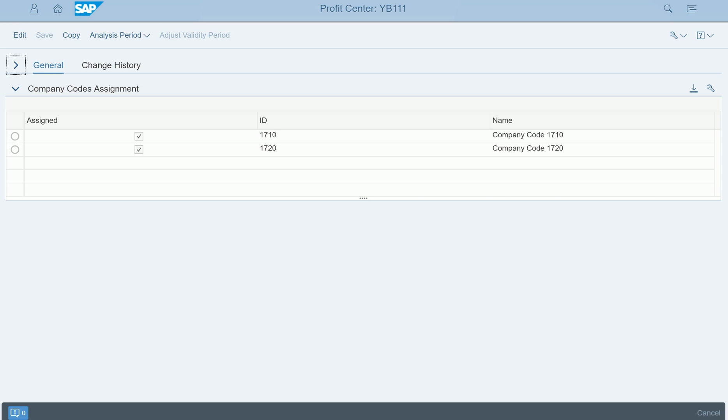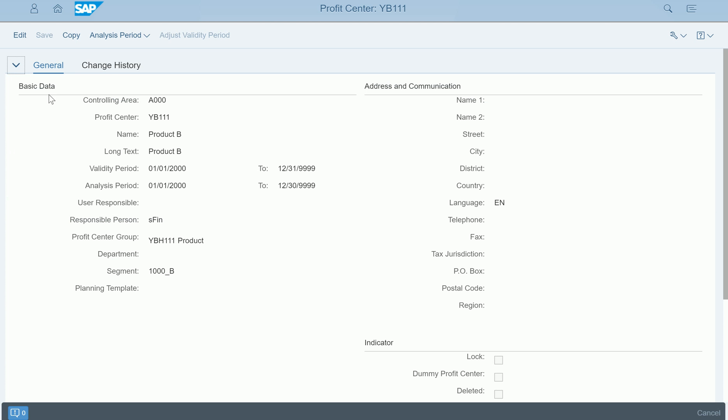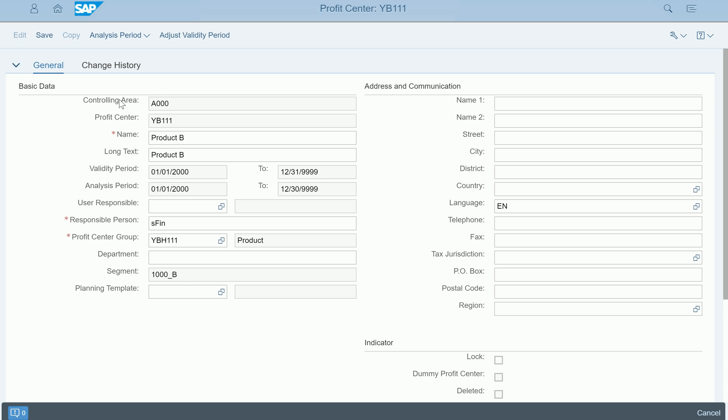Then you can click on the top, if you see here, edit or copy. If you want to copy this particular profit center to another profit center, then simply use the copy function. Edit function to edit any of the attributes that are there. Of course you can edit name and the person responsible, profit center group, etc.